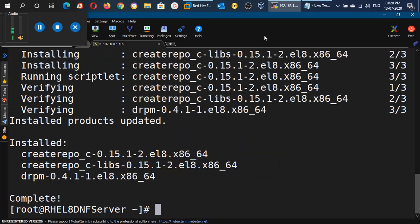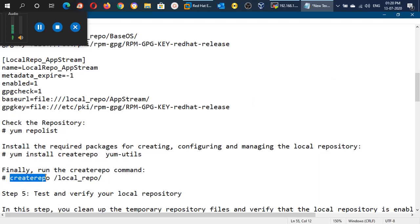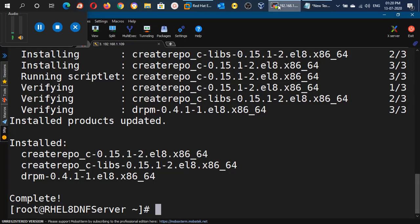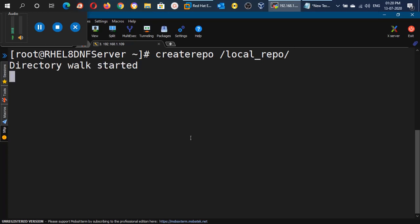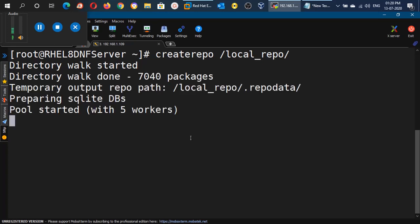All the packages have been installed. Now we can create the repository with the help of the createrepo command. Run createrepo followed by the directory path where we copied all the files, that is local_repo. This process will take again 5 to 10 minutes, so I am going to pause the video until it gets completed.